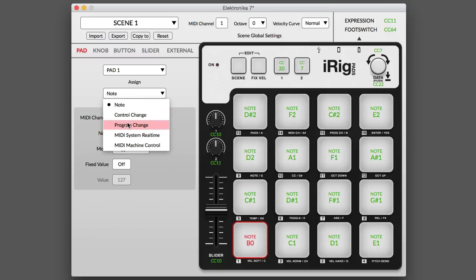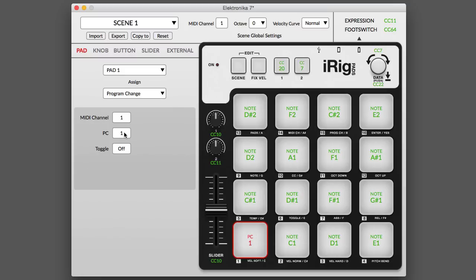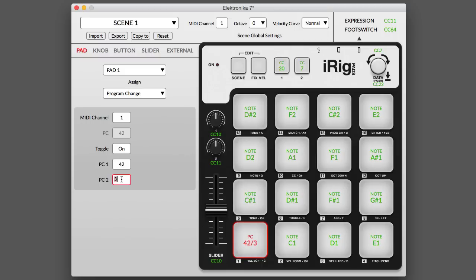Program change mode lets you transmit a MIDI program change message from any pad or control. You can also use toggle mode to switch between two program change numbers with a single control. Tap once to send the first program change message, tap again to send the second program change message, tap a third time to send the first program change message again, and so on.